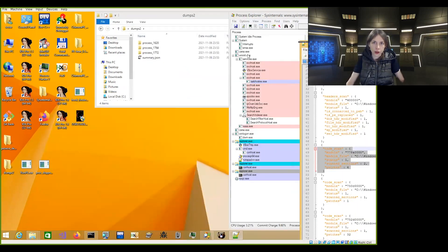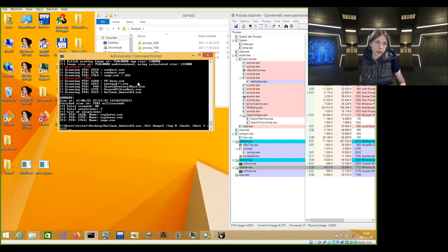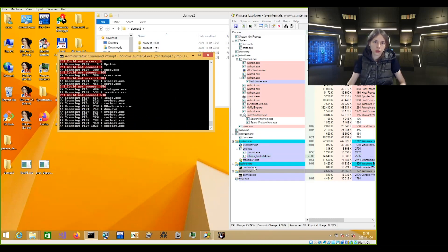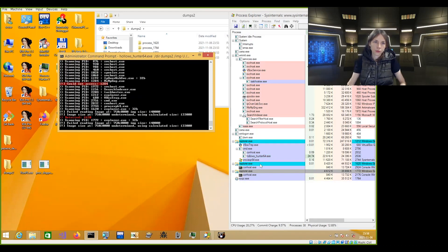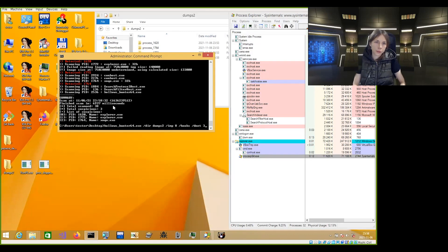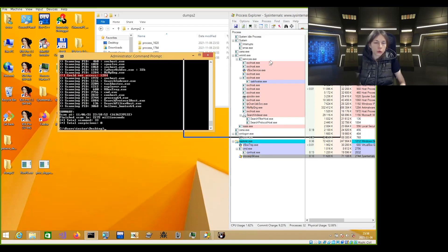Before moving on, I'll kill those processes. This can be done by Holos Hunter with the 'kill' option. Of course, if malware has persistence, the same sample will be executed at system restart, so it's not enough to fully disinfect the system — but for now it's good enough. We'll just kill those processes. The malware is no longer running. I'll scan the system once again, and it is clean. So we can move to yet another example.